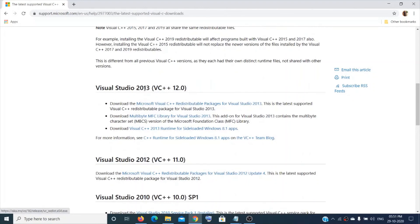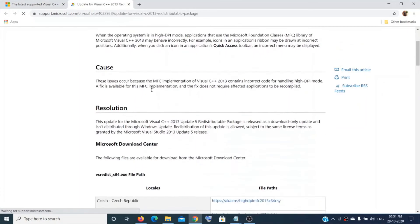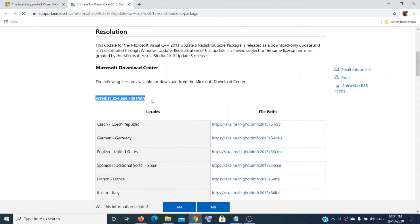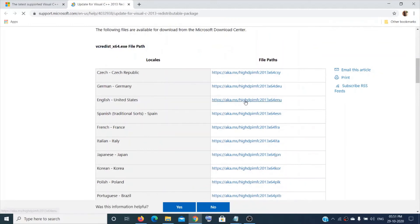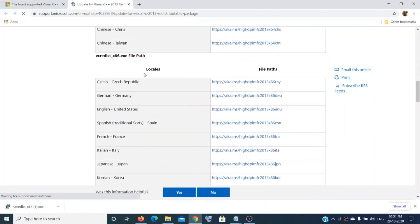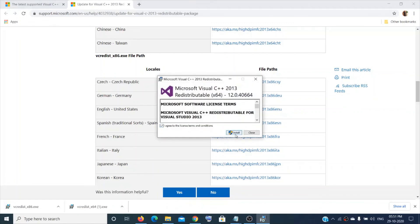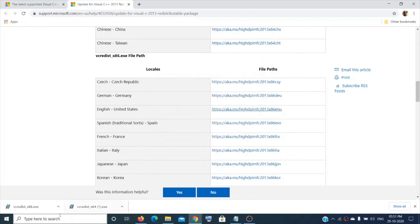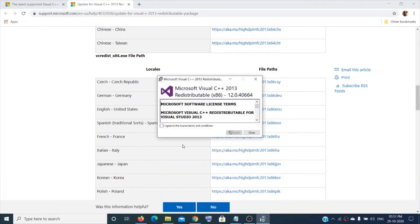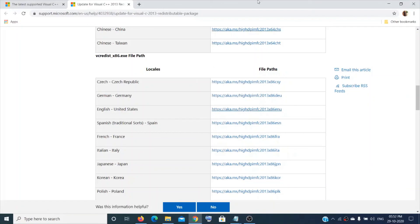Also download the Visual C++ 2013 version. Scroll down and download the x64 version, then also download the x86 version (English United States). Open each one — again, if you already have it installed it will show as 'Repair'. Click 'Yes' for User Account Control. Once both are done, restart your system and hopefully this will fix the issue.